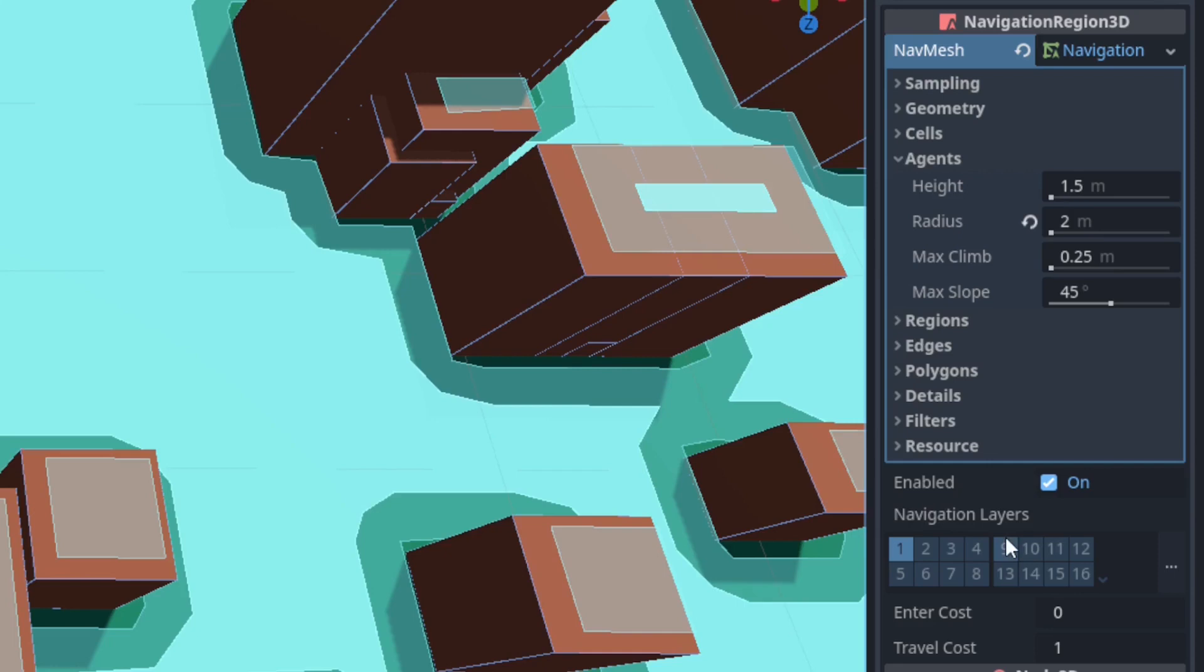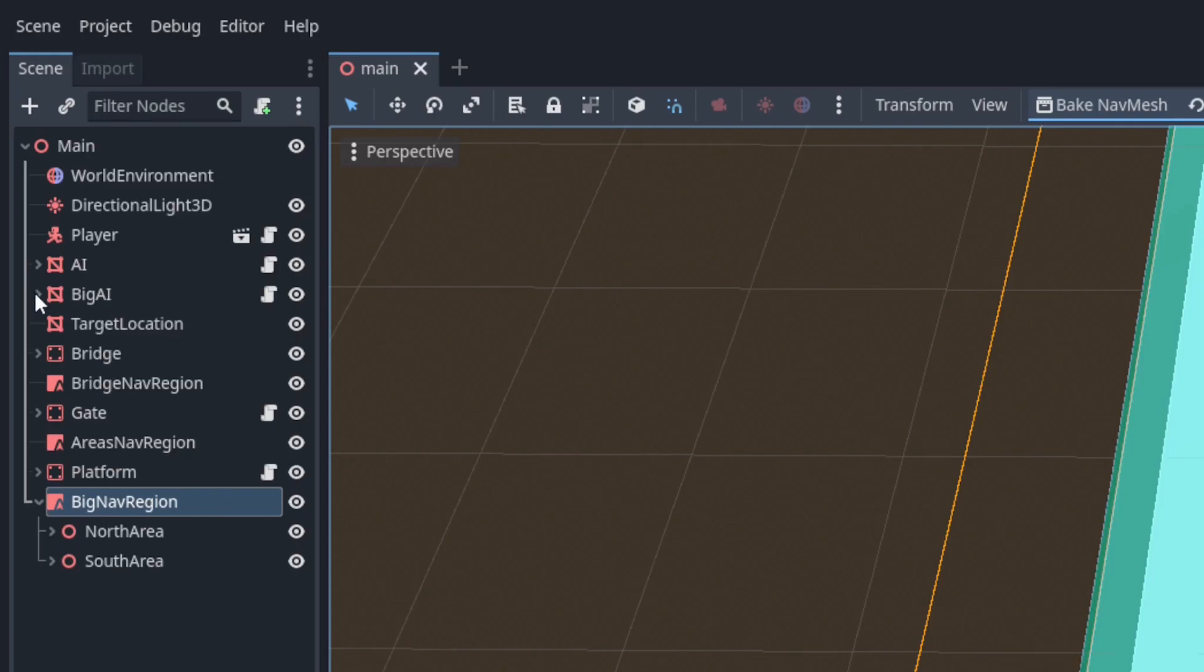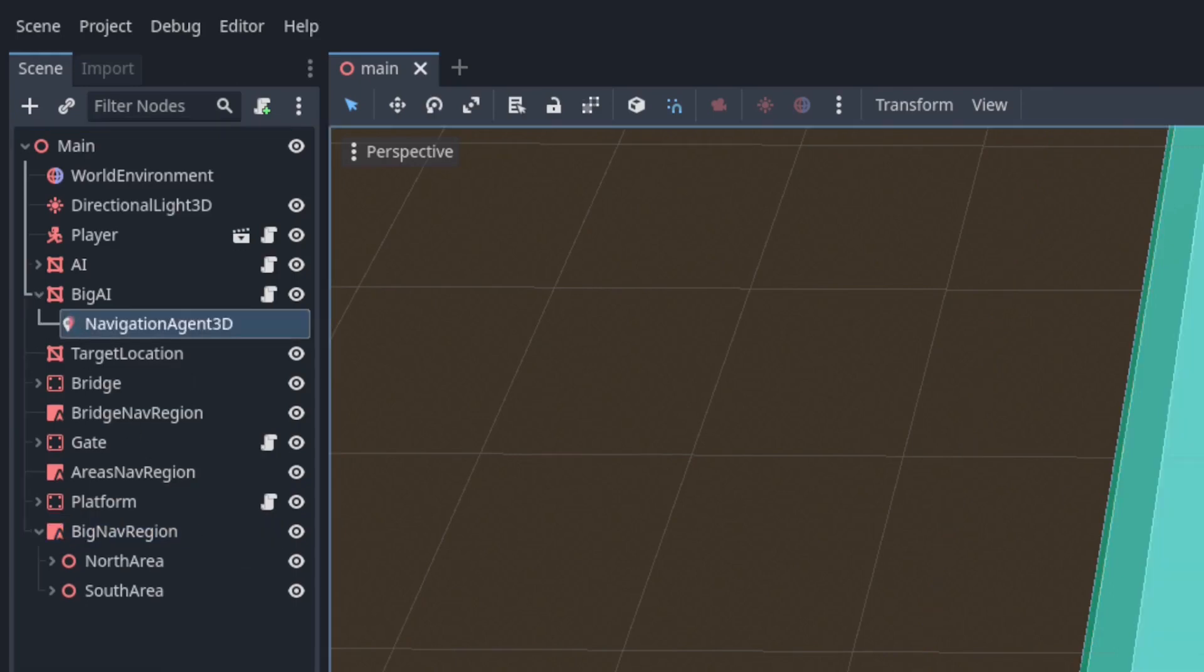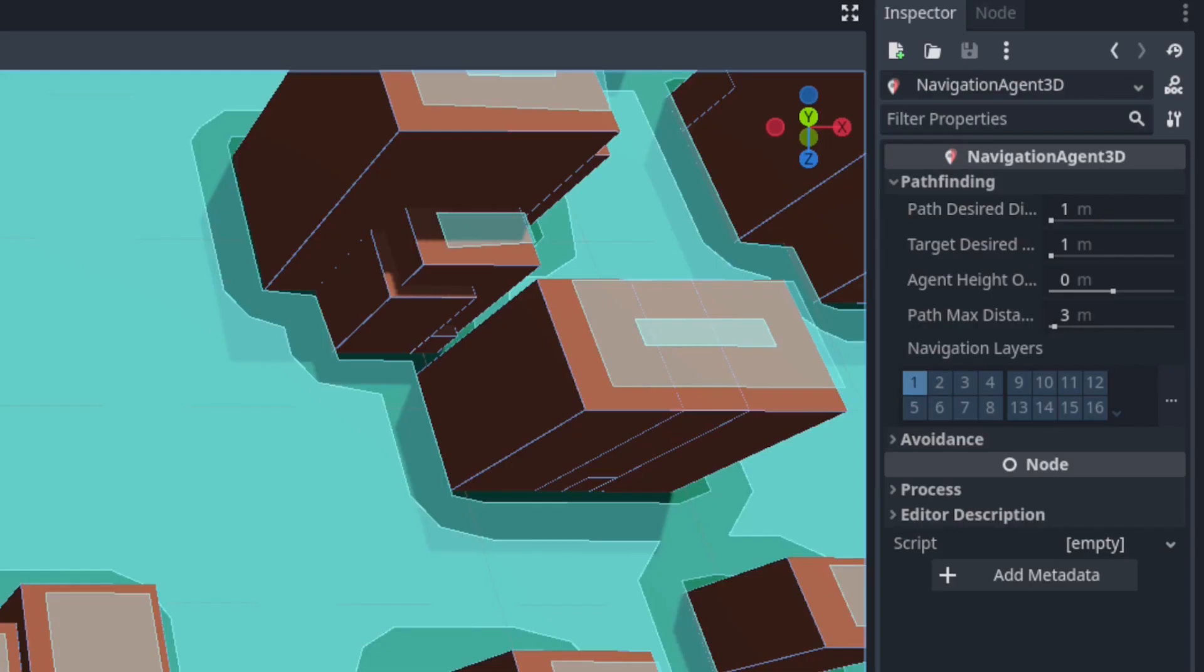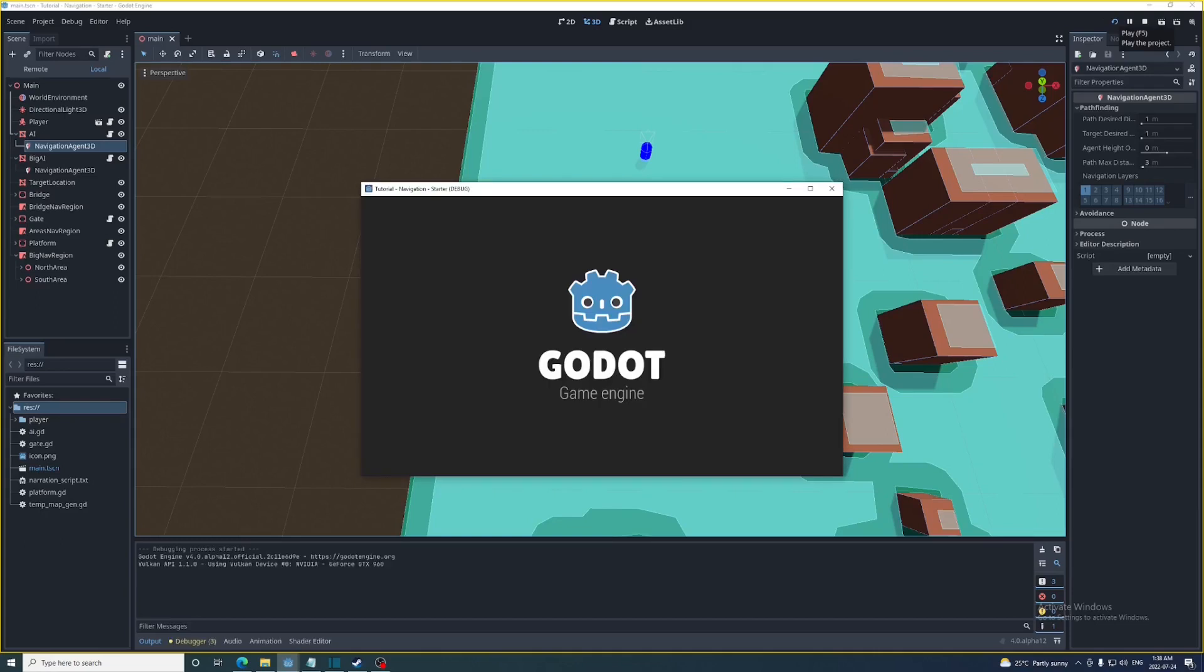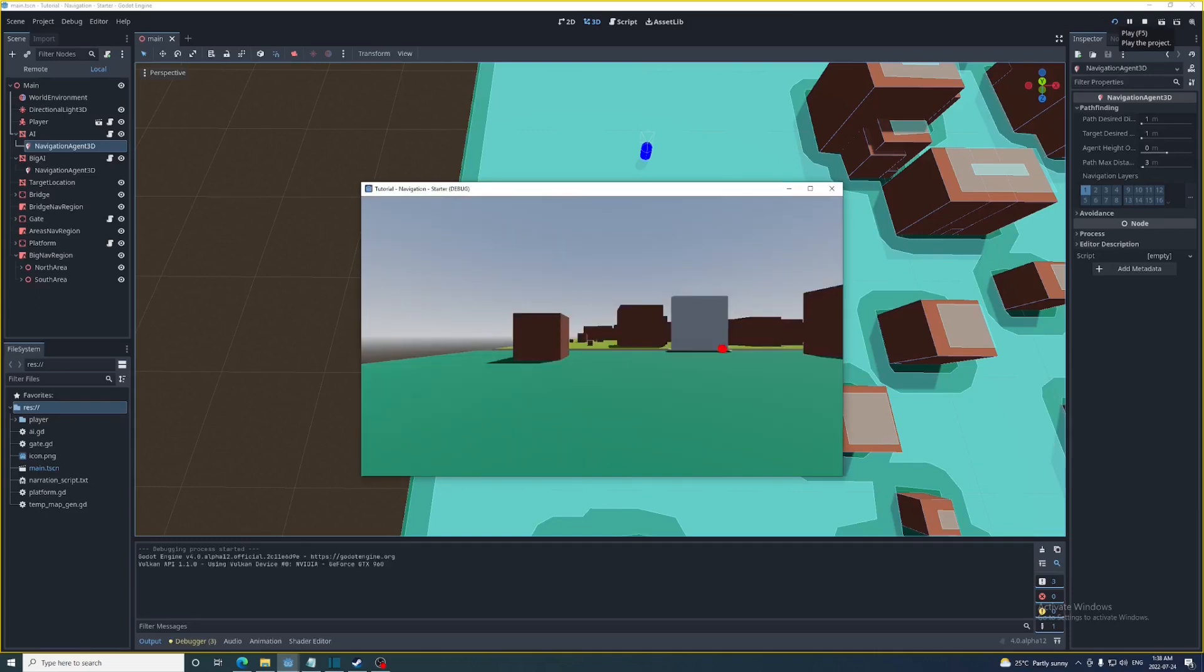Near the bottom of the navigation region inspector you can see this section called navigation layers. Check 2 as well. Then in the inspector of the Big AI's navigation agent you'll see a navigation layer section as well. Uncheck 1 and then check 2. Now when this navigation agent is finding a path it'll ignore all navigation regions that don't have layer 2 checked.